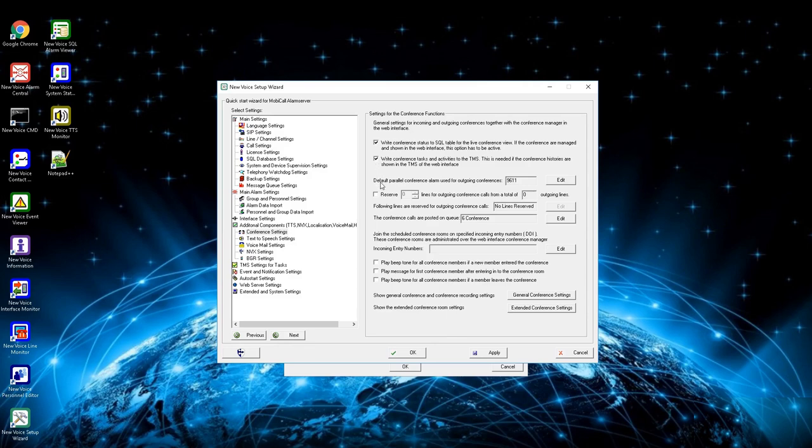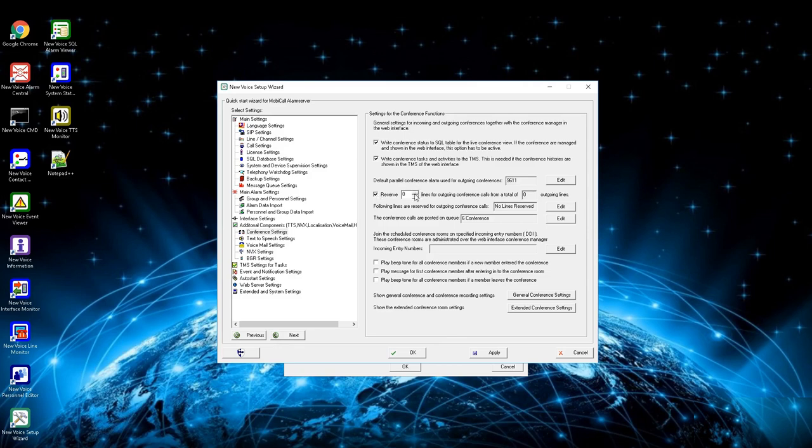Next setting is to change the default alarm for a parallel conference, alarm 9611 by default. Third box is to reserve lines for outgoing conferences. By activating, you can define an amount of phone lines which will be only used for conferences to ensure that conferences can be established.